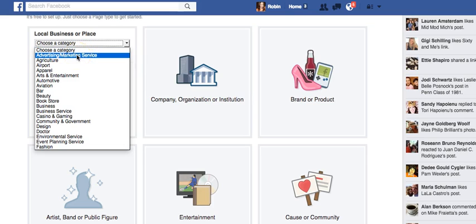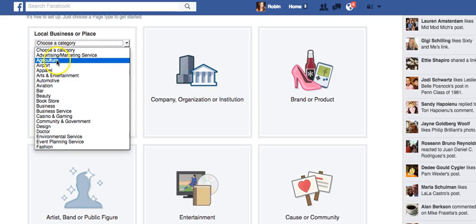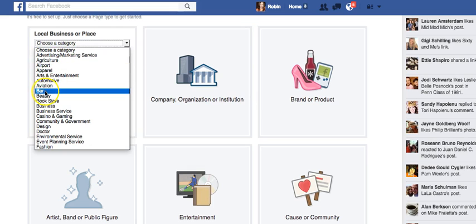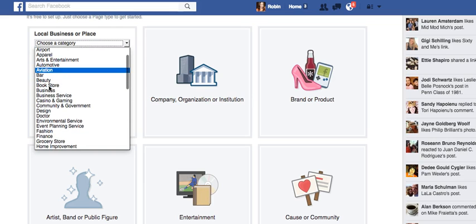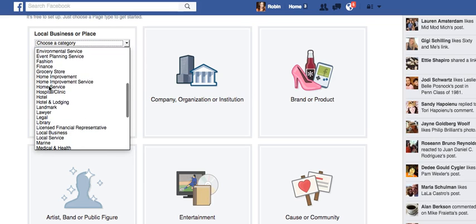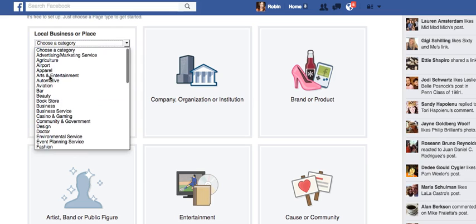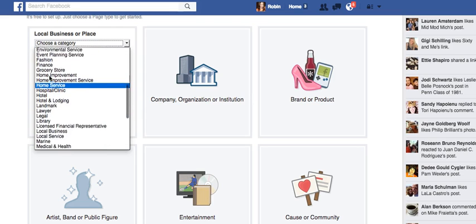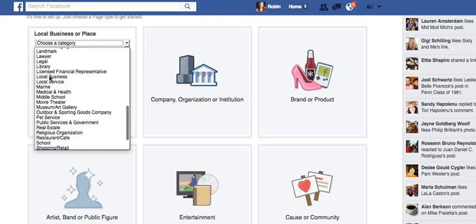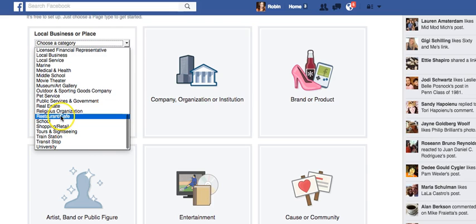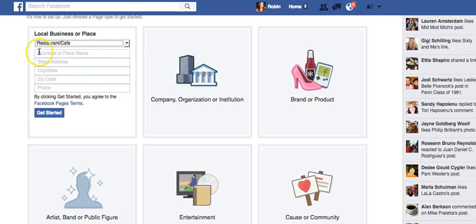We're looking through categories — advertising or marketing services, beauty, grocery, home improvement, home services — and I don't see bakery here specifically. I believe we're going to call it just a local business. We could say restaurant or cafe, because I'm going to call this business 'The Sweet Spot' and we're going to have some kind of restaurant in there. Now we choose our name.